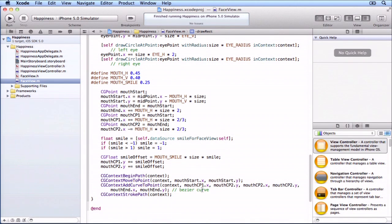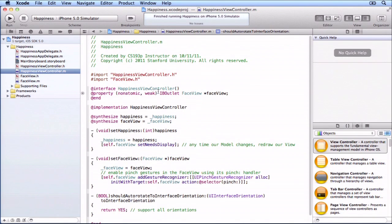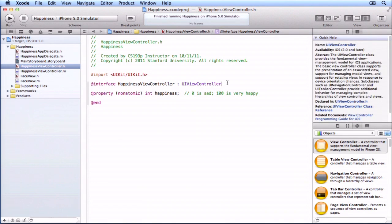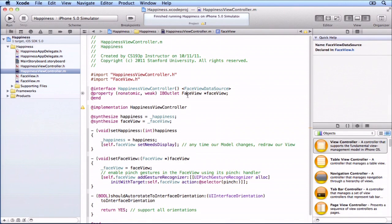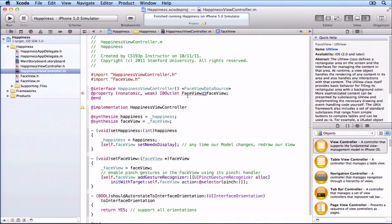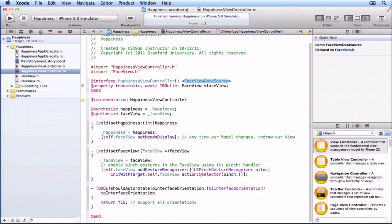So that's how we fixed face view to use a delegate. Now we've got to fix our controller to set itself as the delegate. We go back to our happiness view controller and we have to say that we implement that protocol. The face view data source implementation is private to our controller, so it doesn't belong in the header file — that's public API. Where it belongs is in the private API, and you're allowed to put it right in the private interface. We have an error here — incomplete implementation — because we said we implement this protocol and we don't, so we have to implement it.